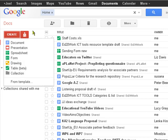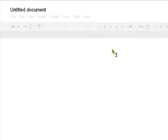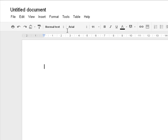Now what we'll do here, we're going to create a quick document, here it is, I'm going to click on document, and up comes the new document, and we're going to call this Google Docs for now.